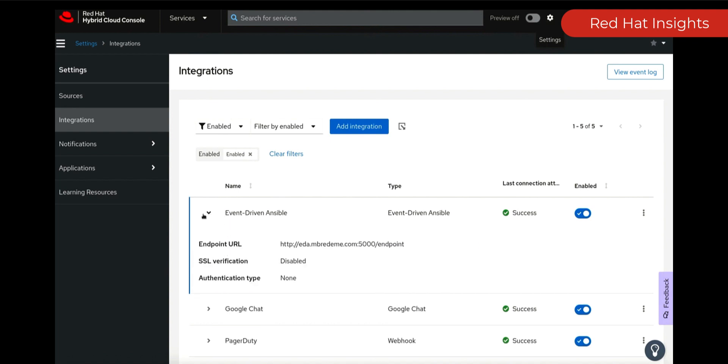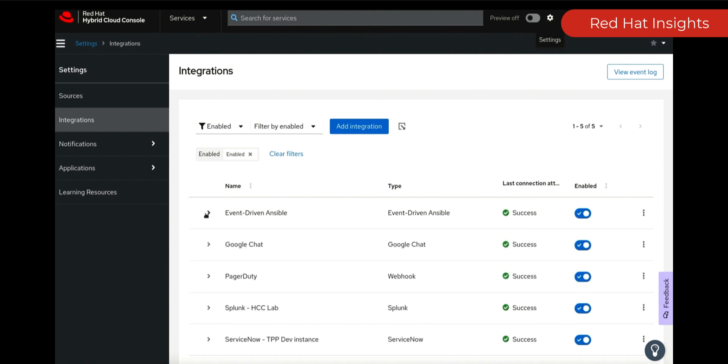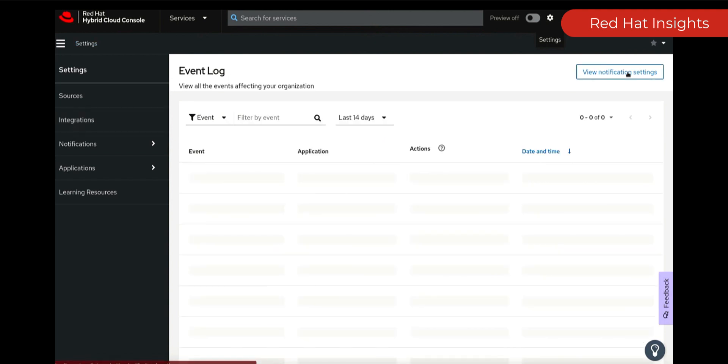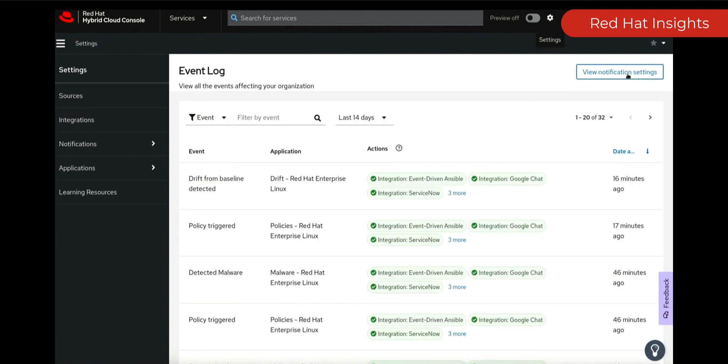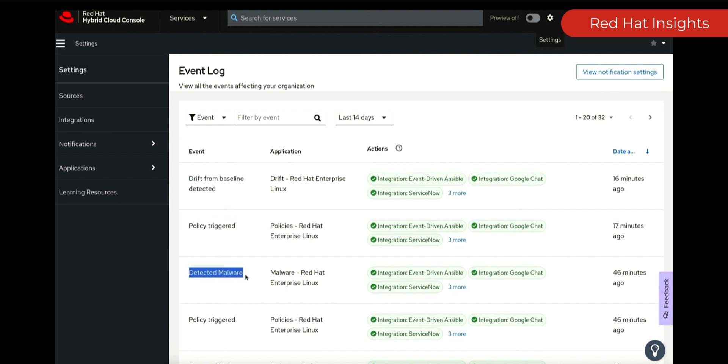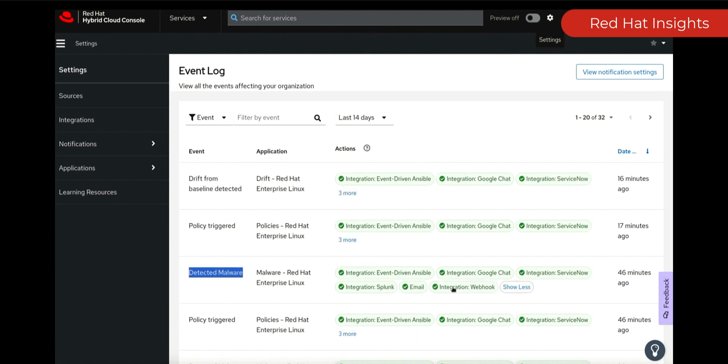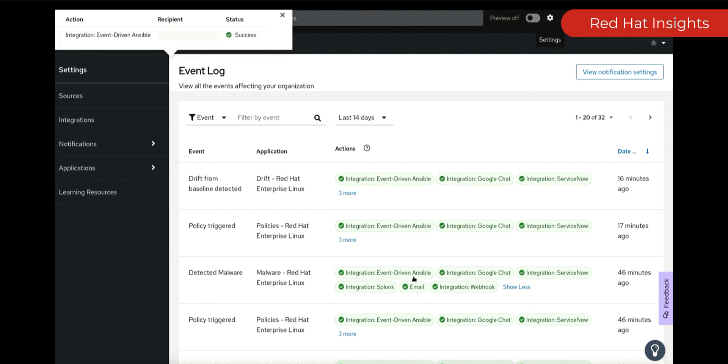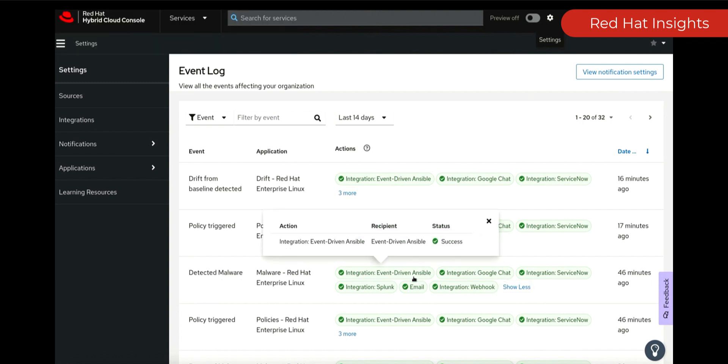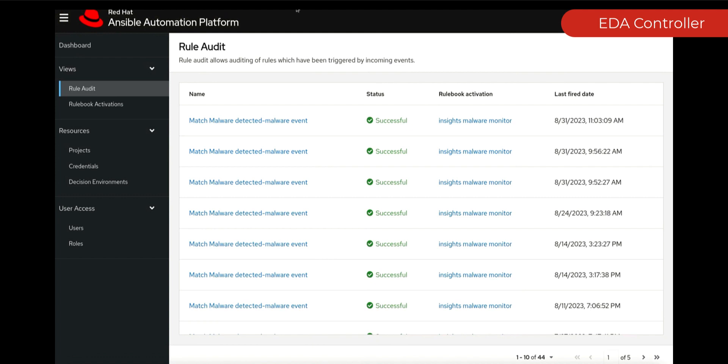You can see here that we have a webhook pointing to the endpoint. If we have a look at our event logs in terms of what we're listening for, we are going to be listening for things like malware and things like policies that are being triggered and any type of drift baselines. All of this is going to be using a webhook back to EDA and ultimately we can trigger.